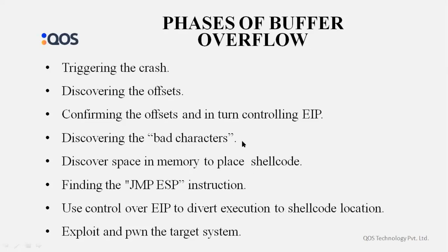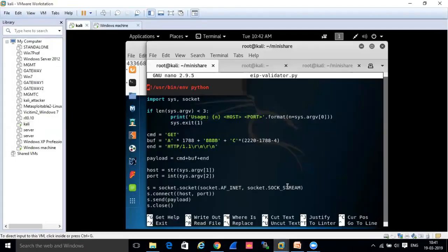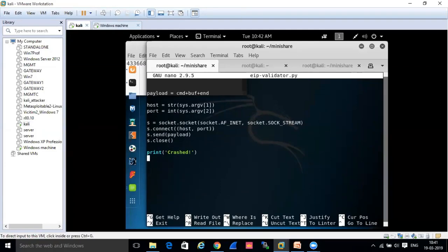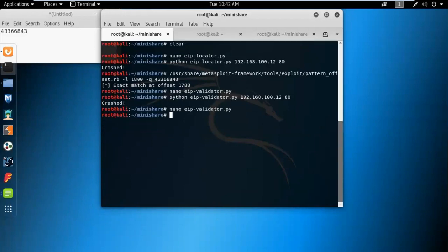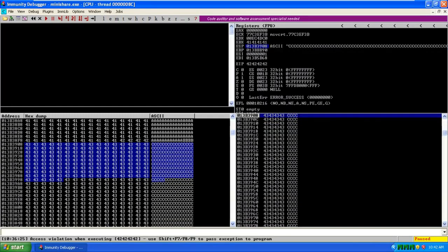We've already discovered the shellcode space in memory at the ESP register. The next phase is finding a JMP ESP instruction to redirect execution. We found the place for shellcode accessible to the ESP register. We control the EIP register overwritten with B's. We know what characters are allowed. The next task is to redirect the execution flow at the time of the crash to the shellcode placed at the ESP location.